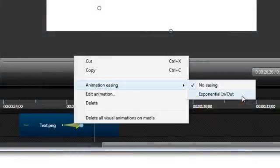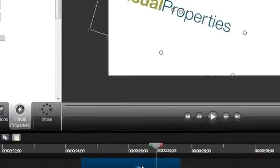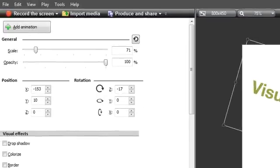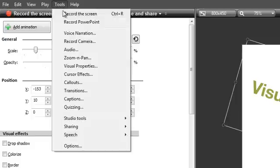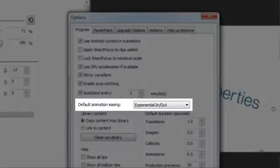In general, I prefer the look of an eased animation. It just seems more natural, but most of the time it's nothing more than a stylistic choice. Each added animation is given the default easing setting. To set this, go to Tools, Options, and establish your preference here.